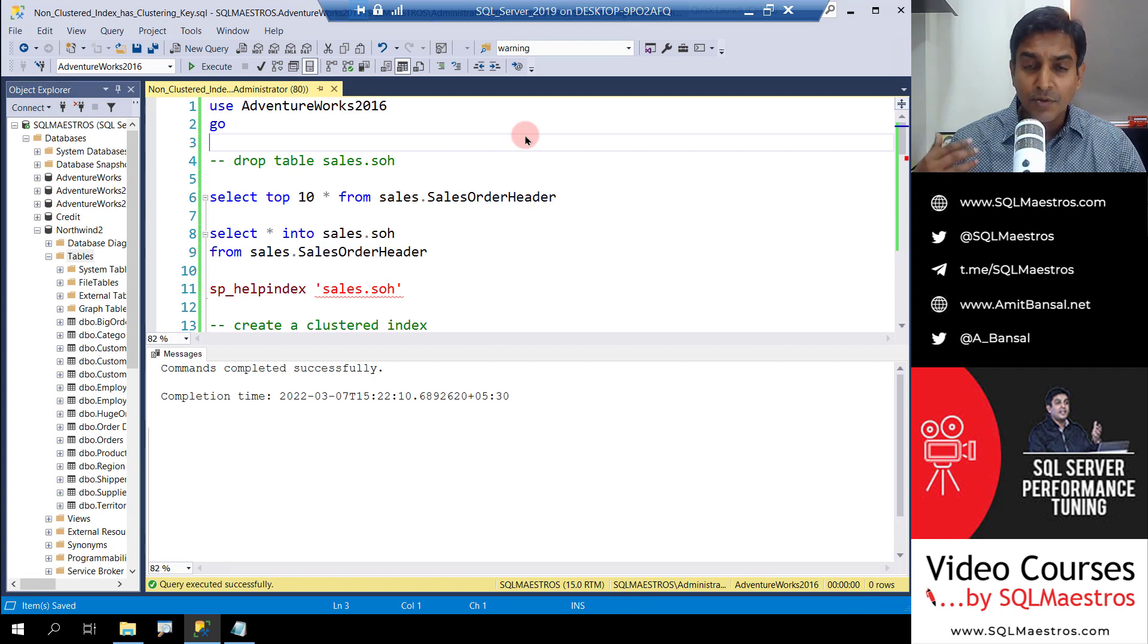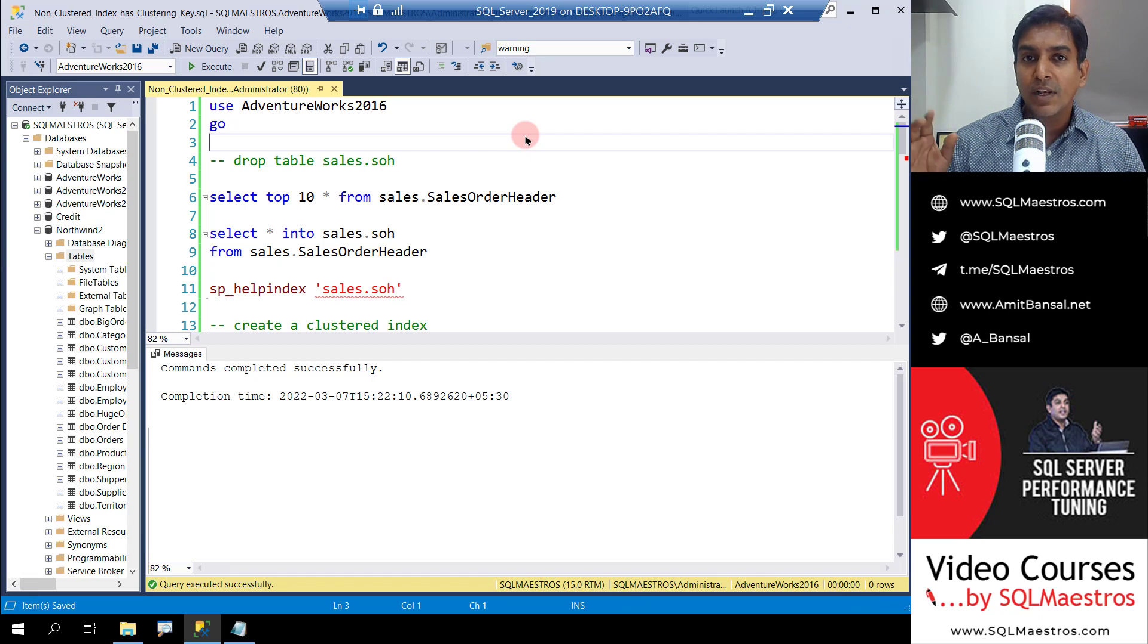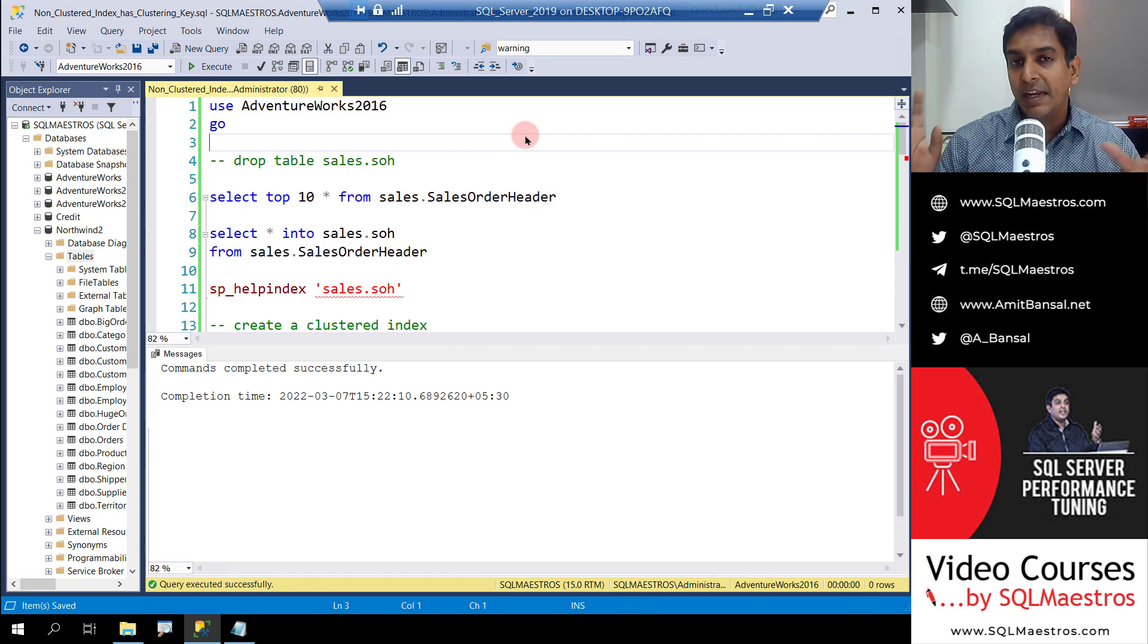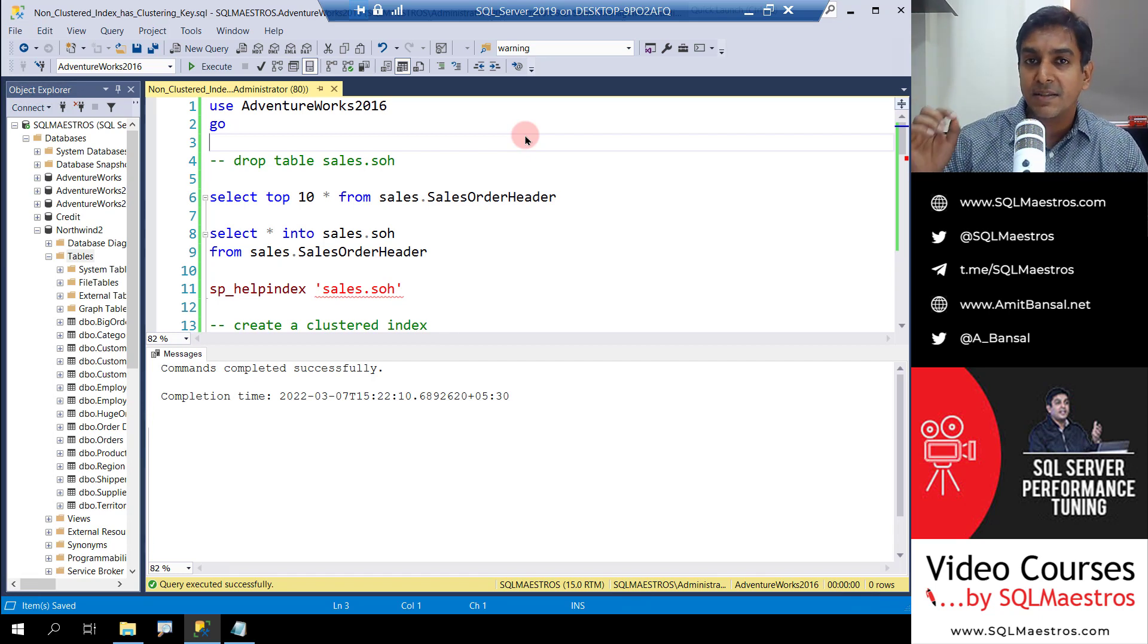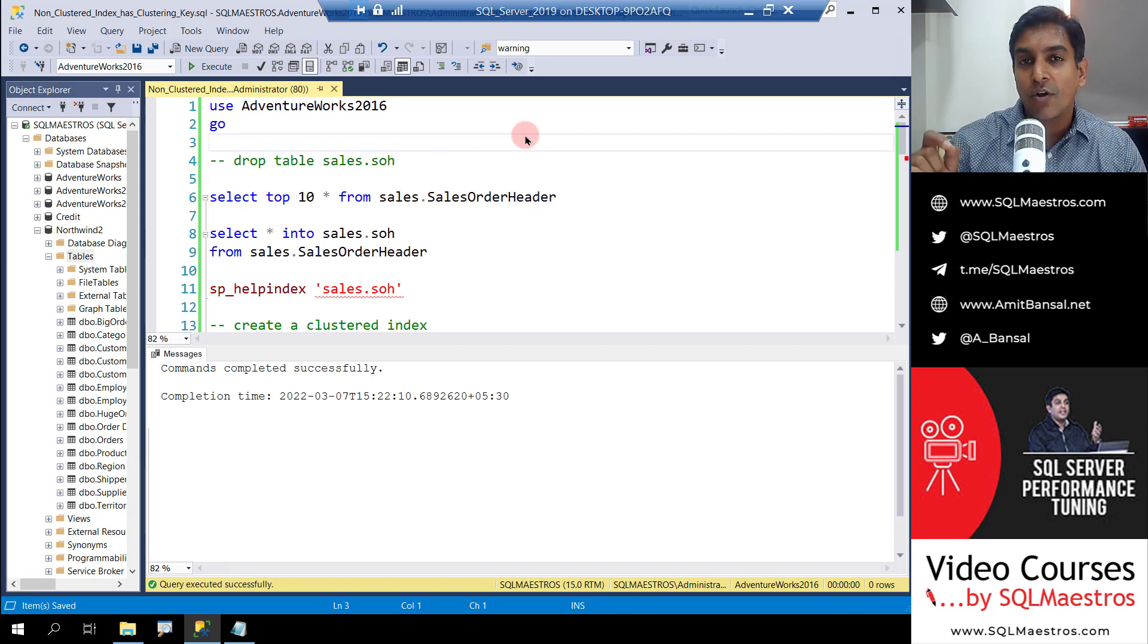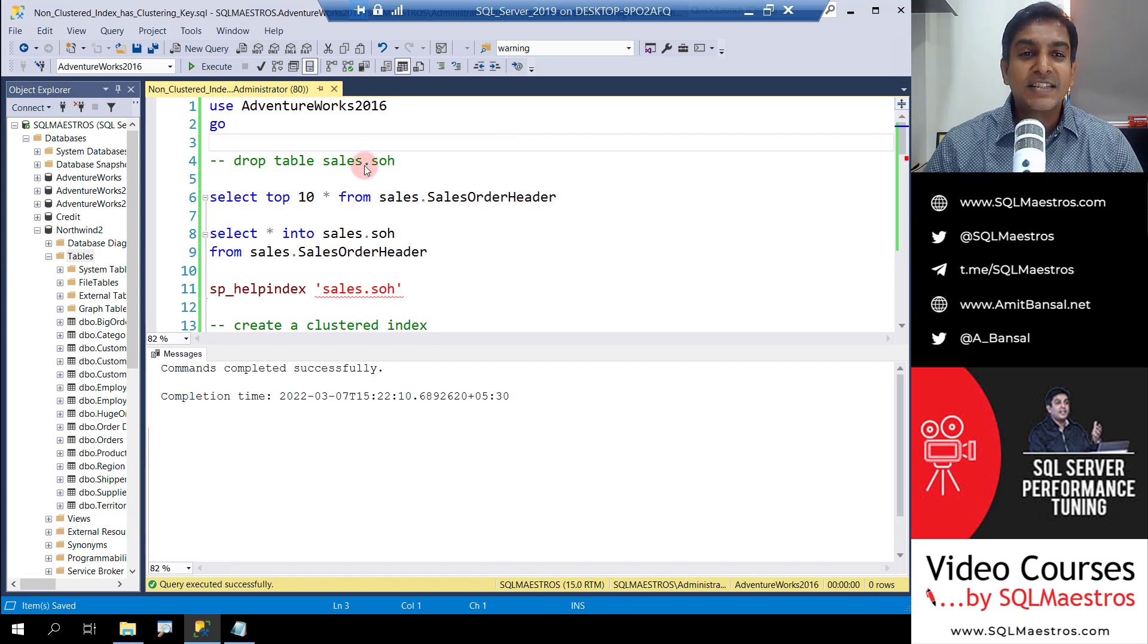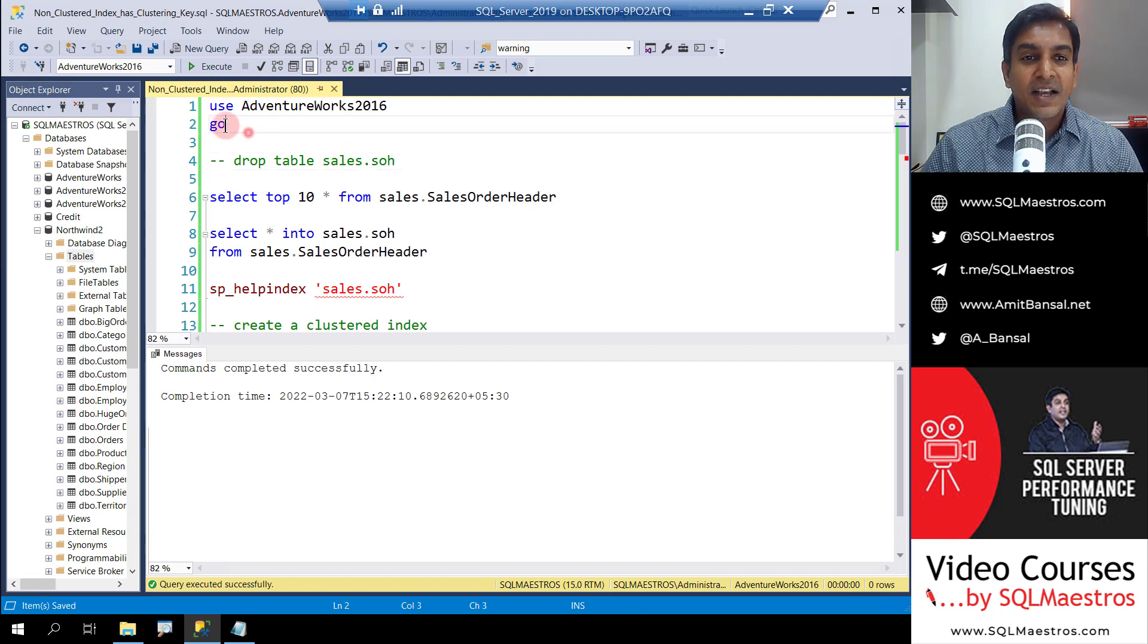With the help of a very simple quick demo, I will get inside the index internals, index metadata and structures to show you that the non-clustered index contains the clustering key. So let's get started.